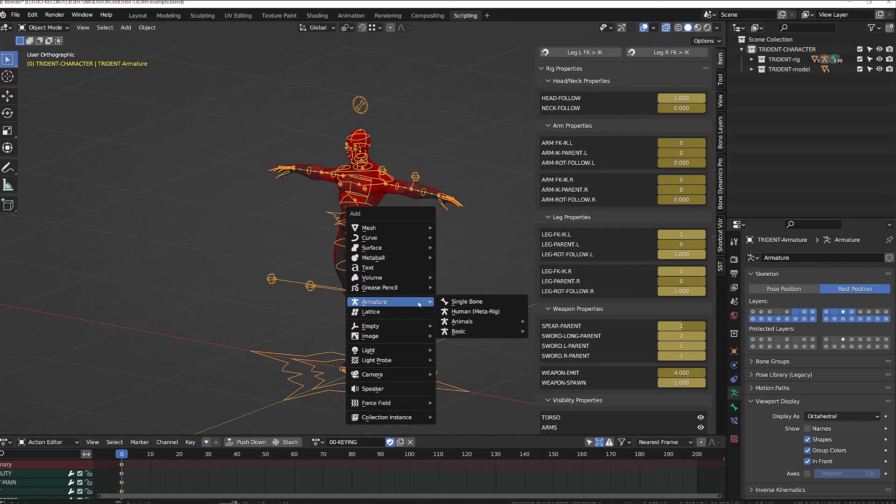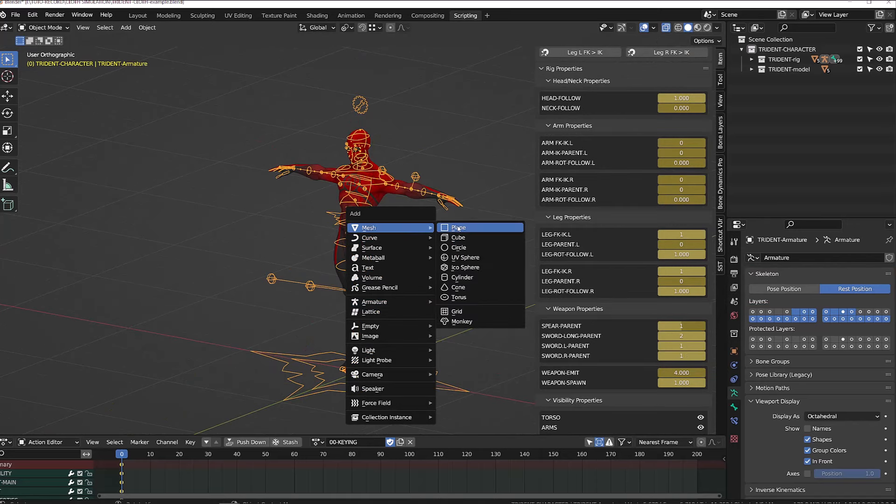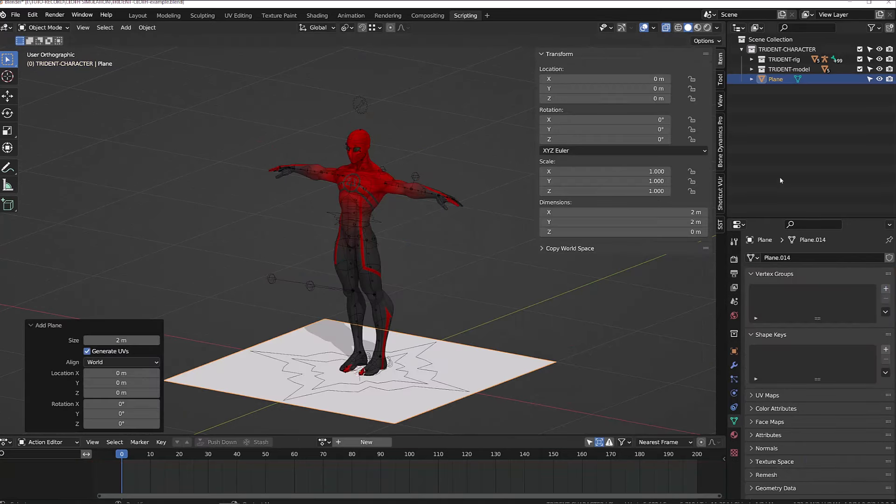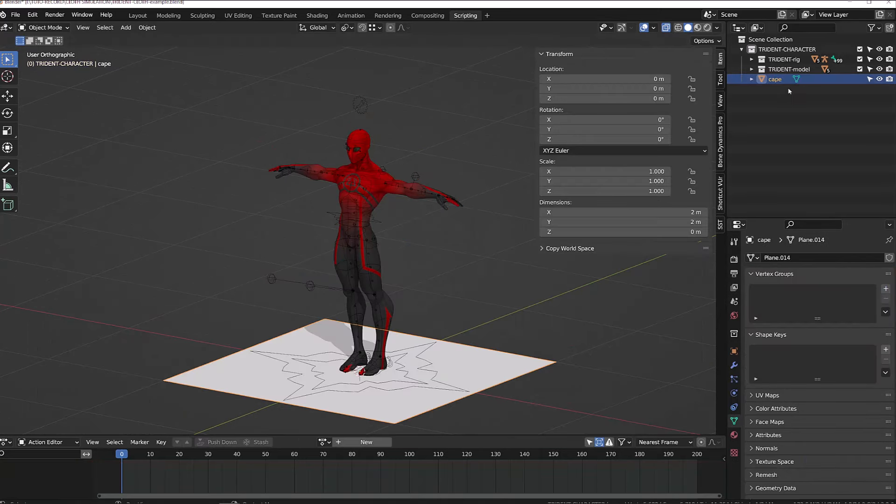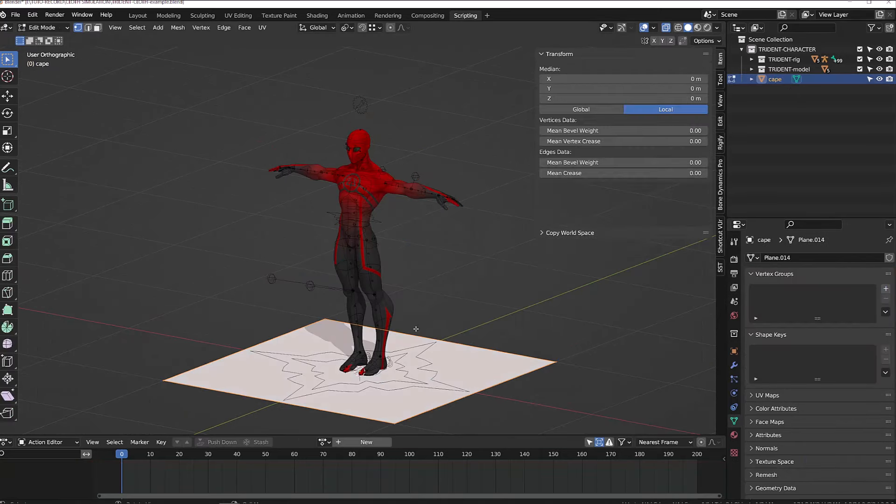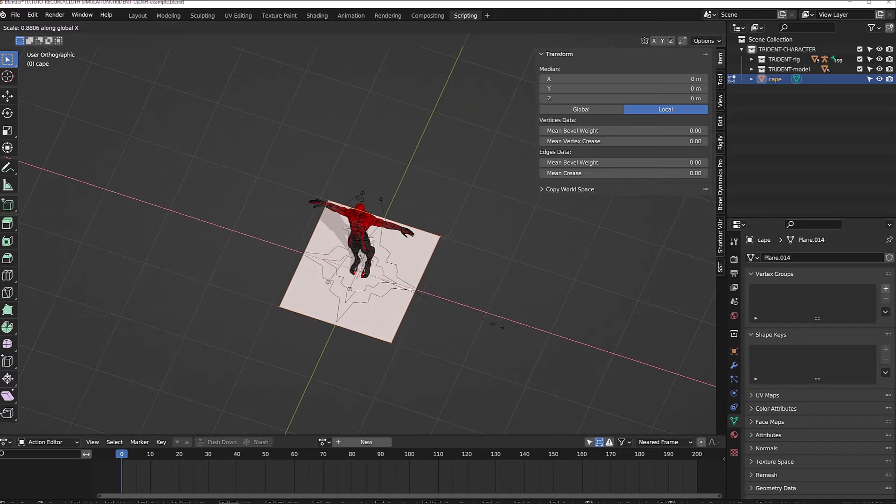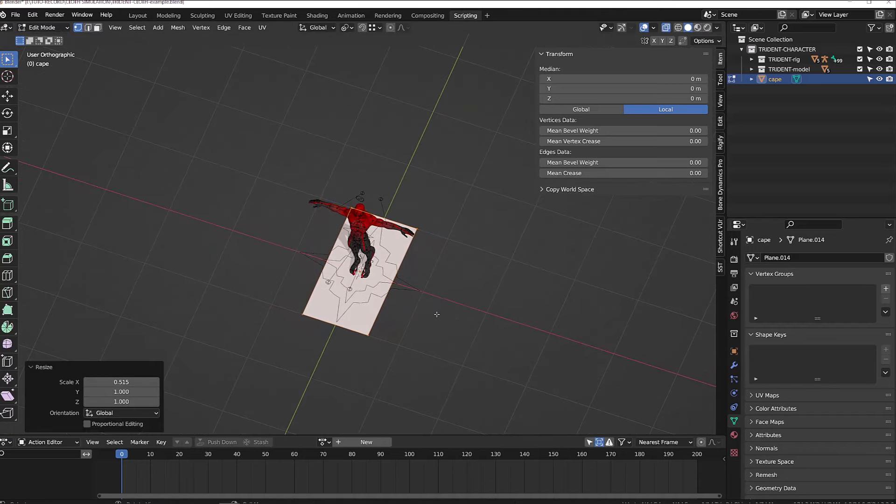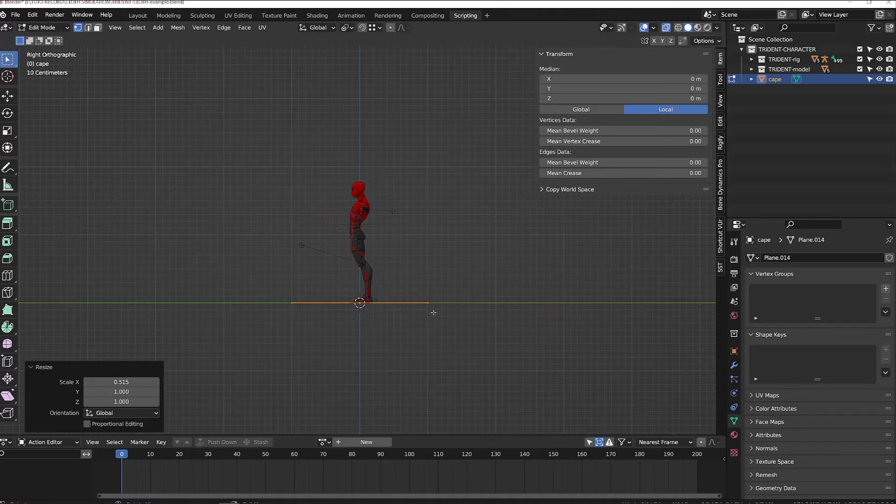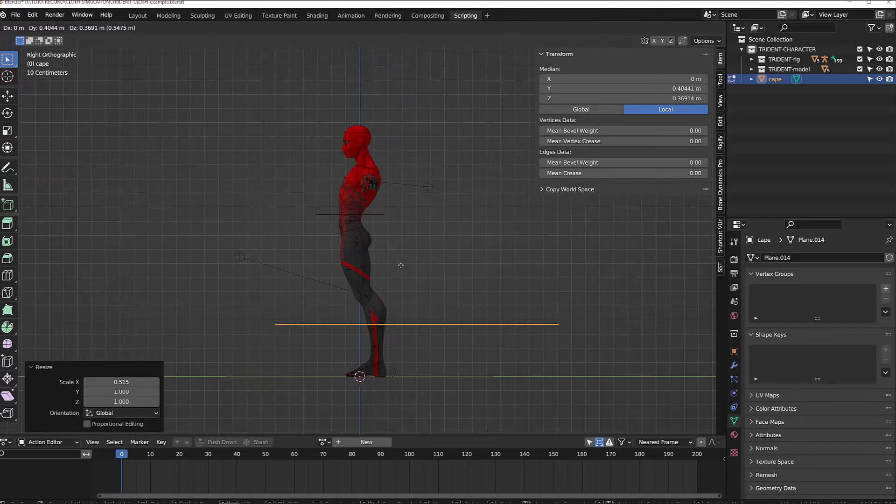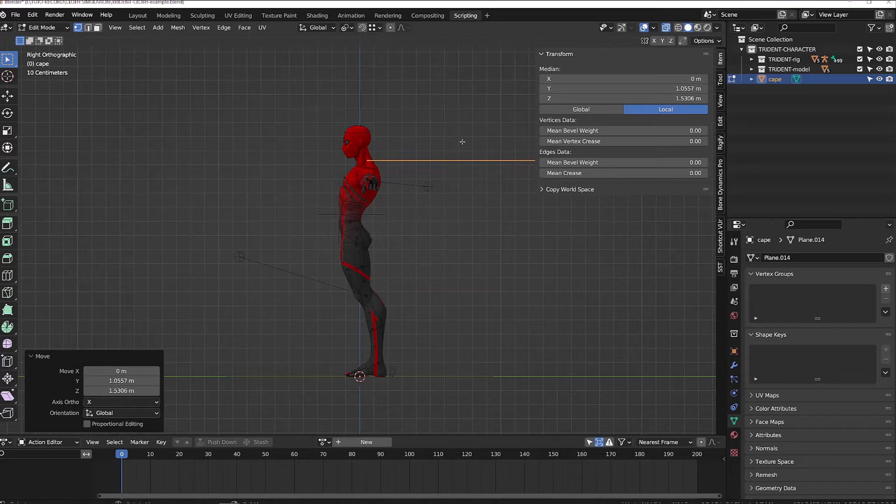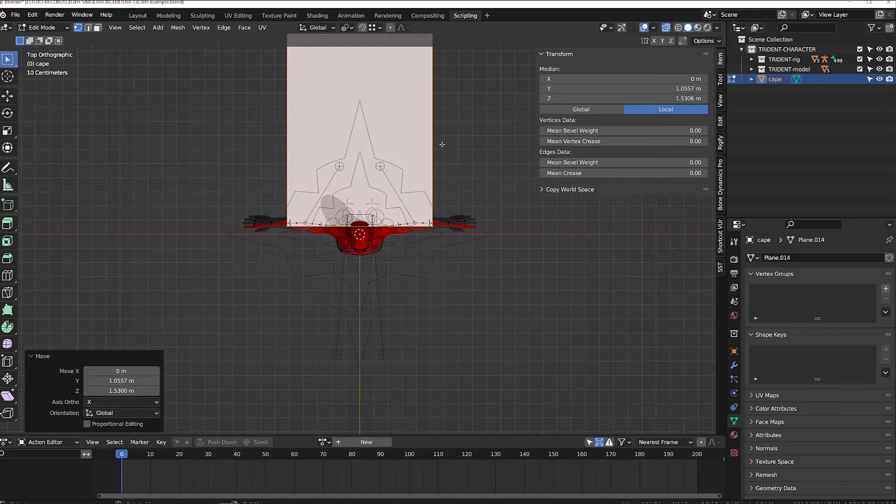So I will add a simple plane that I will name cape, and then in edit mode, I will position it upon the shoulders of my character, give it some kind of cape shape, very simplified, and then I'm going to subdivide it.